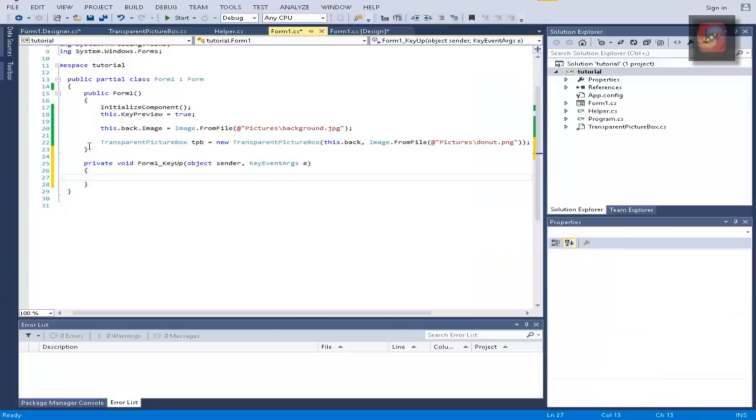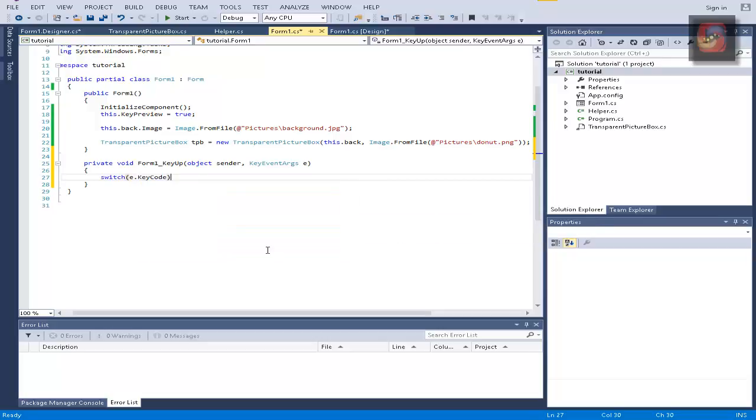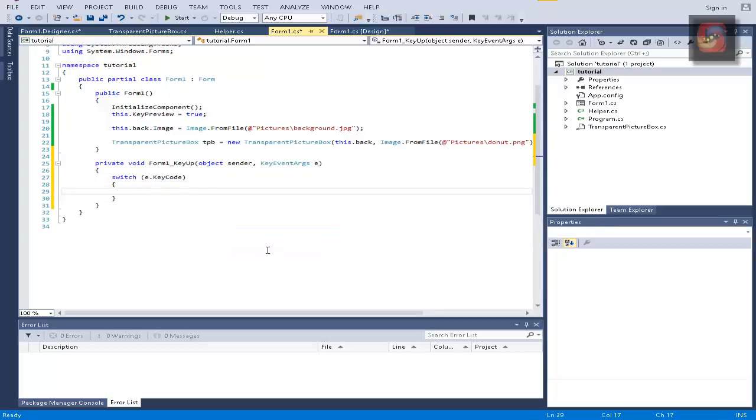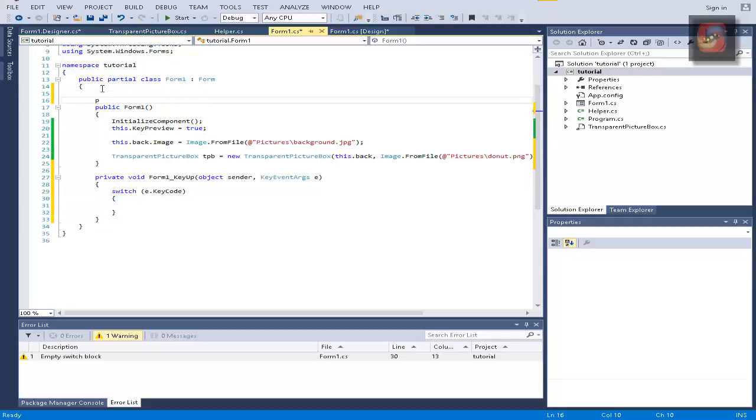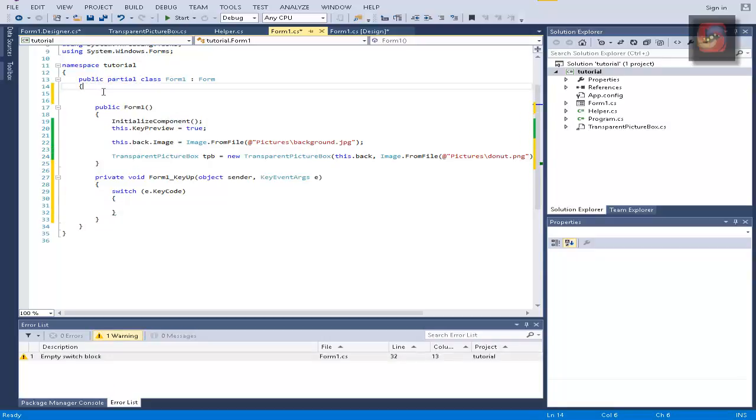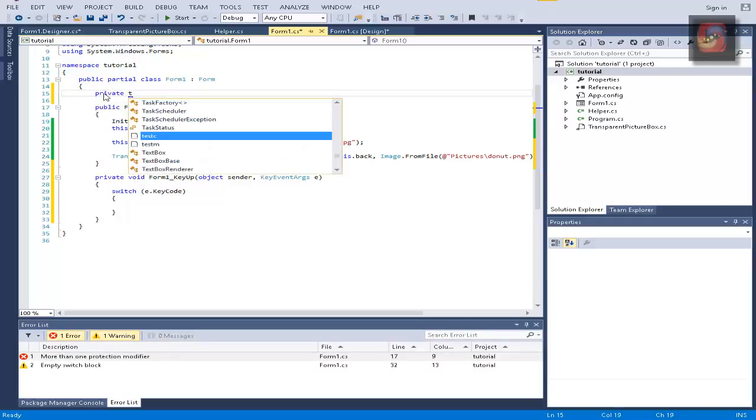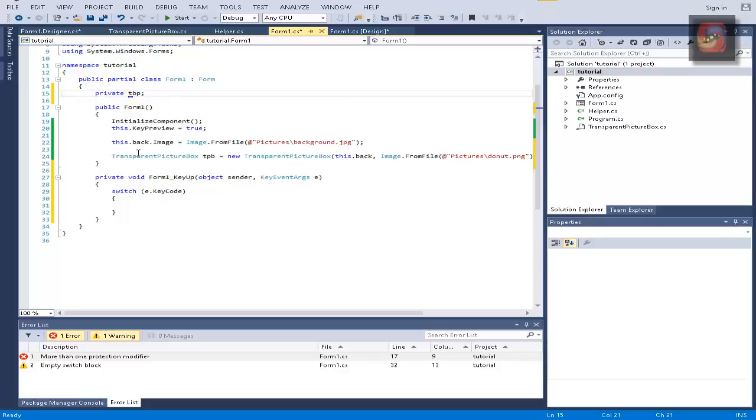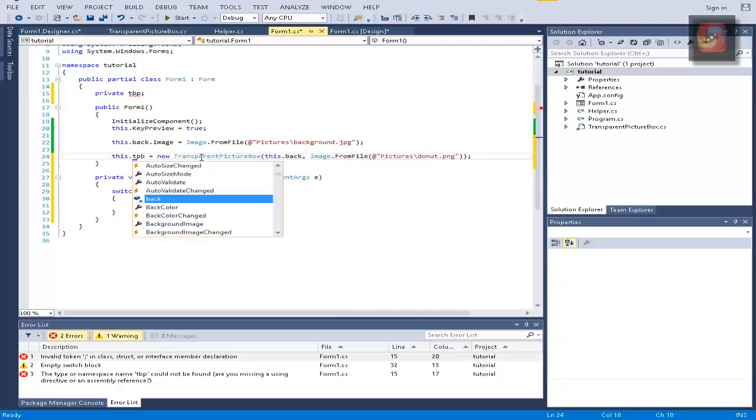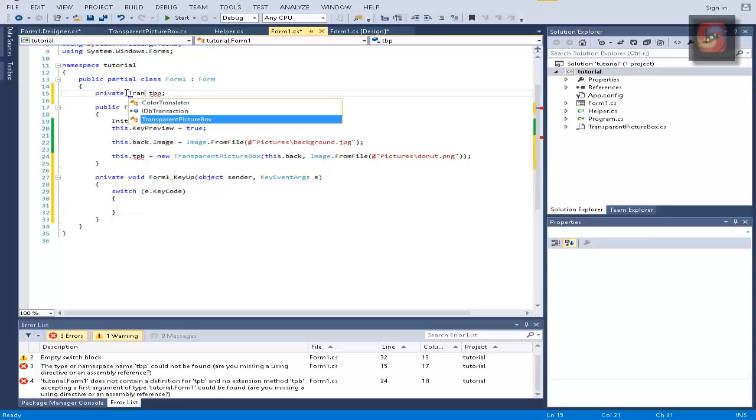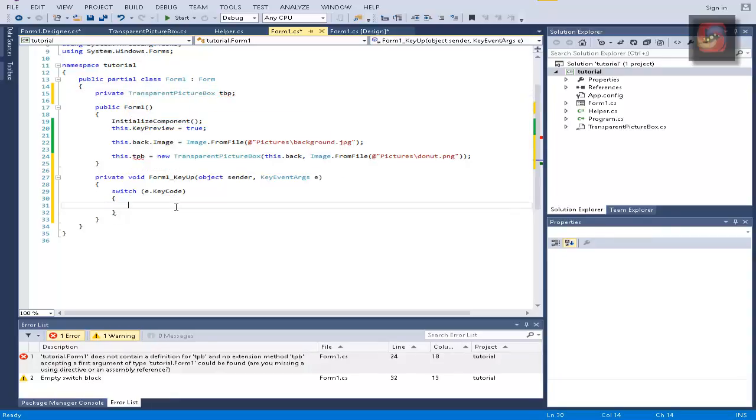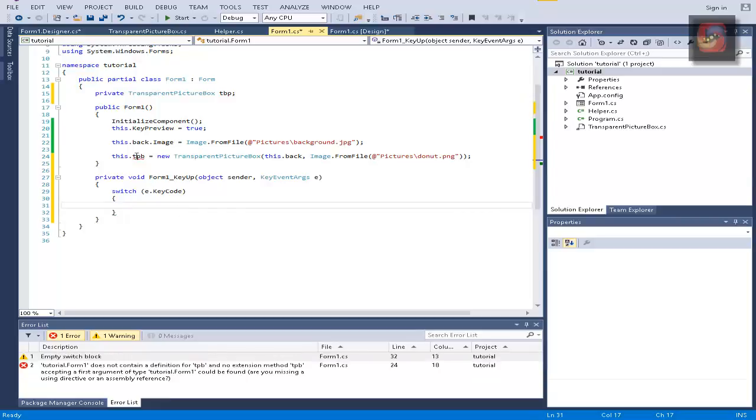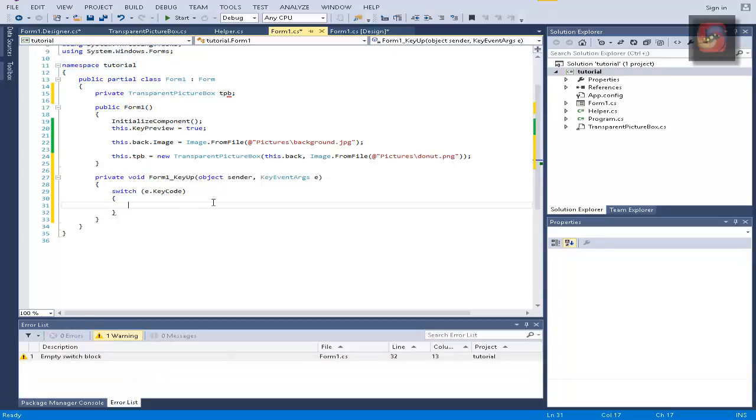And here what we do is switch the key code. And all we have to do really is actually let's save it as private so we have valid access to it regardless of whether it's in any method in this object which is Form1. Private transparent picture box, yes okay. And tpb, tpb yes okay.